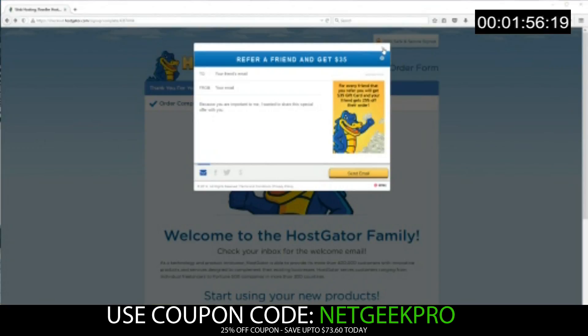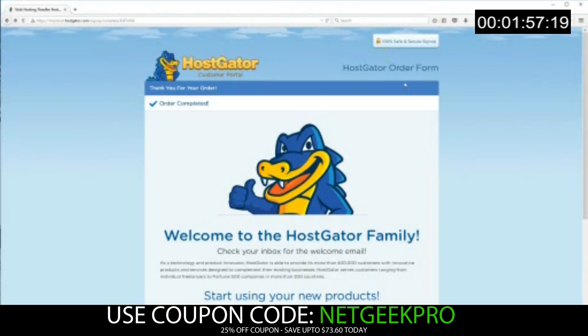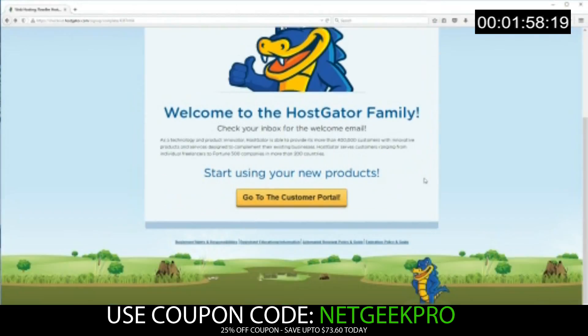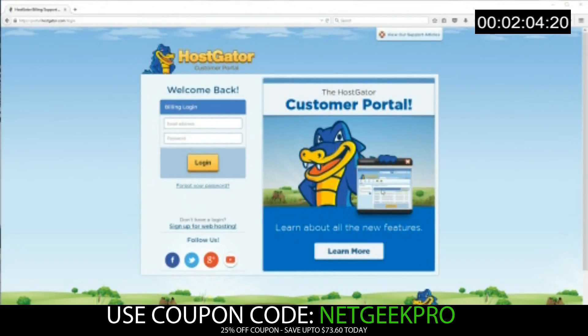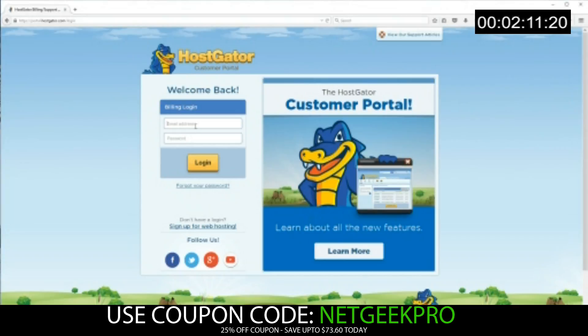Let's go ahead and close this refer a friend offer. You have this welcome message, and we're going to go to the customer portal. Now you would have been sent the login details in a welcome email. So go ahead, check your email, and log in with the credentials they gave you.